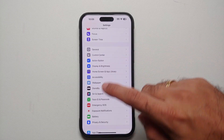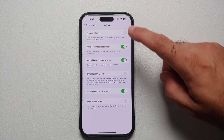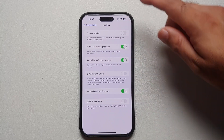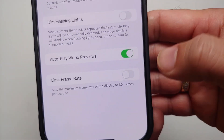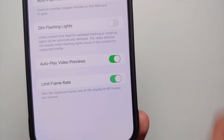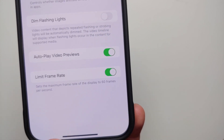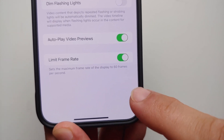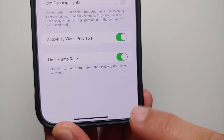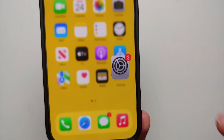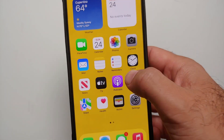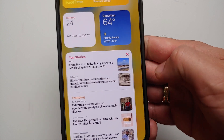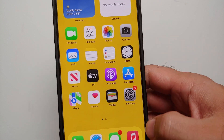you will go into Accessibility, and in there you will go into Motion. At the bottom you will see the option which says 'Limit Frame Rate'. Once you enable this toggle, it is going to set the maximum frame rate of the display to 60 frames per second, which means that ProMotion is now disabled on your iPhone.